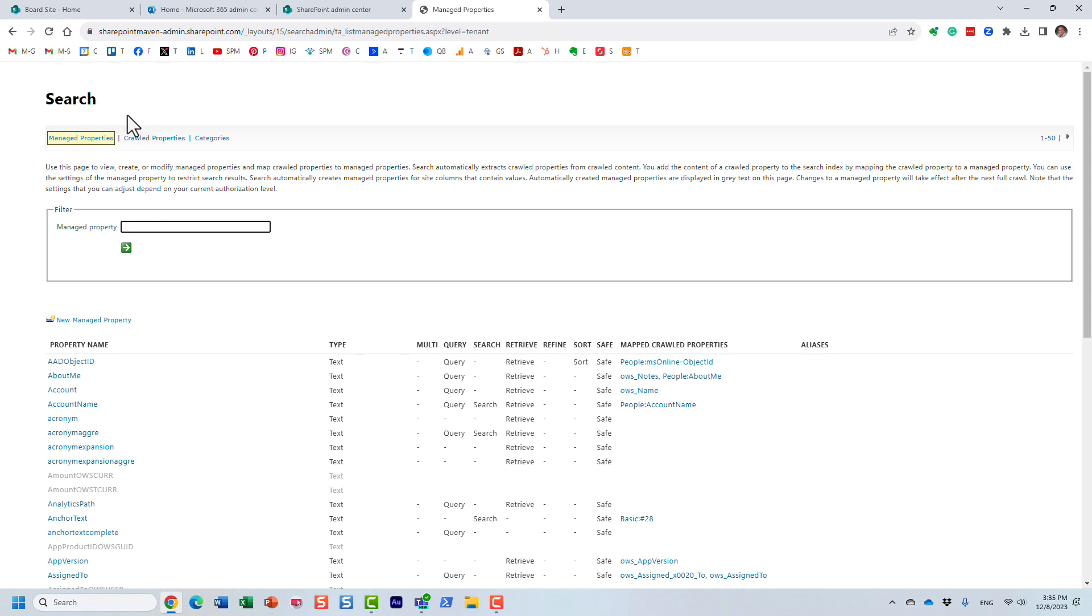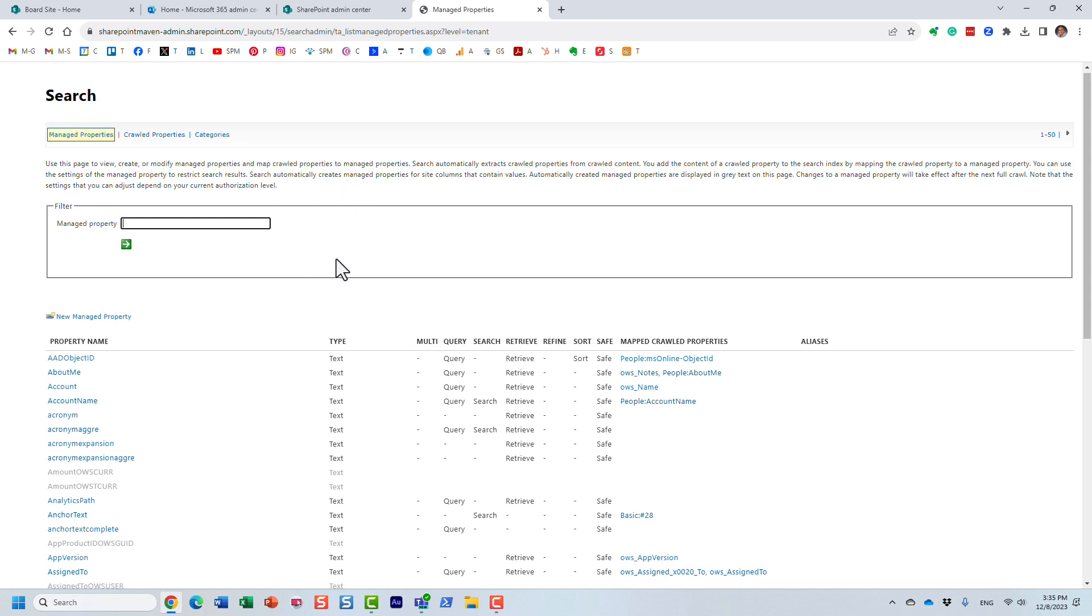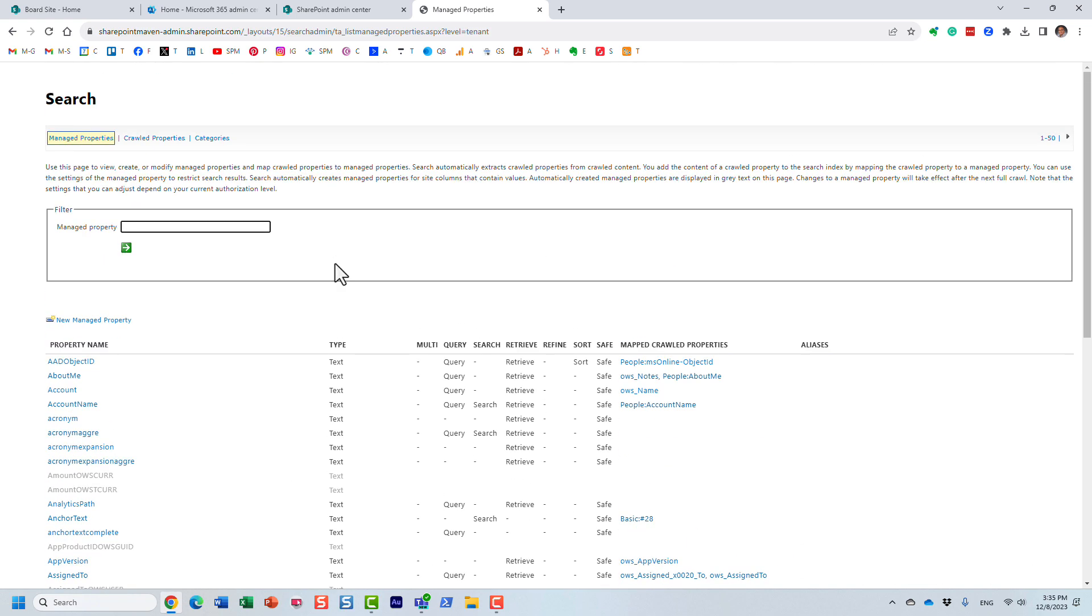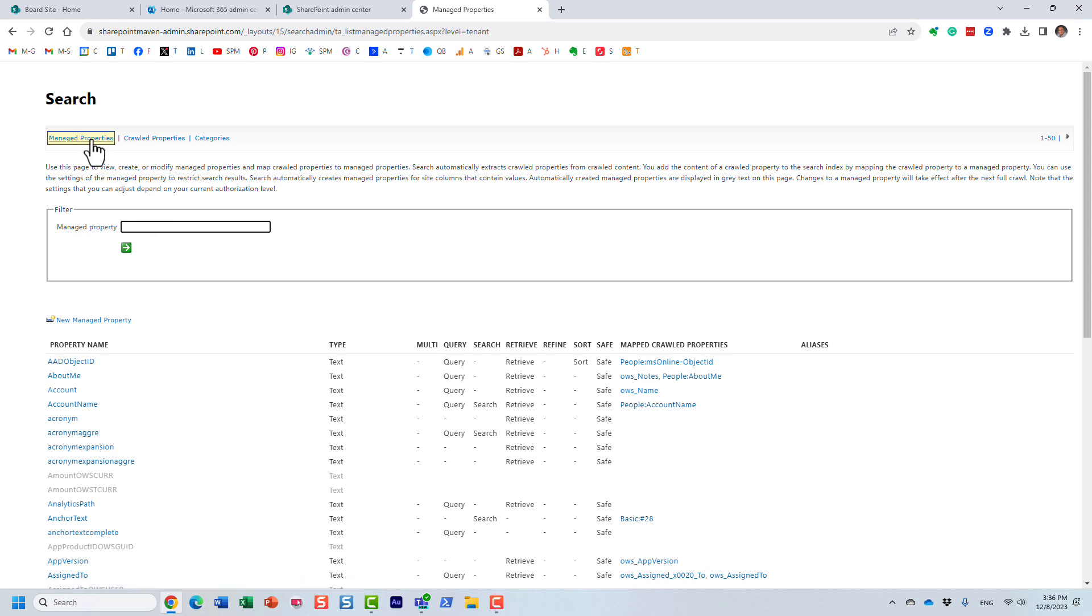Remember how previously it said site collection and stuff. But now this is a global tenant-wide Search Schema. So if you are going to build a search experience, let's say you have five different sites and they all have different libraries with metadata, right? Let's say invoices, and you want to create a custom search experience where you will aggregate all these invoices based on some custom metadata.